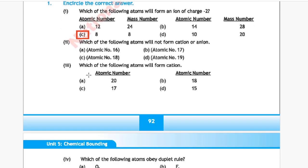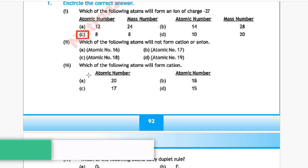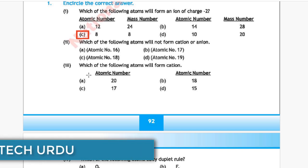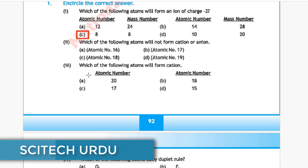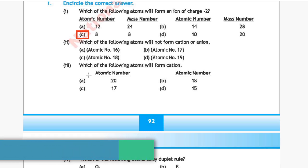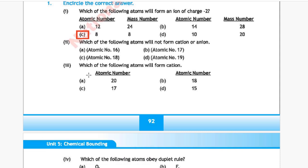Question 2: Which of the following atoms will not form a cation or anion? Option A: atomic number 16, Option B: atomic number 17, Option C: atomic number 18, Option D: atomic number 19. The correct answer is Option C, atomic number 18.